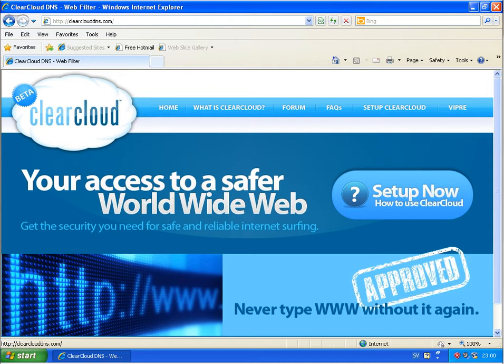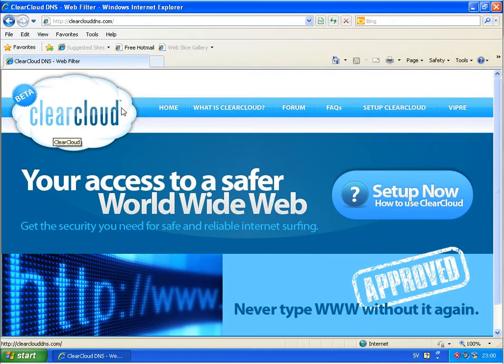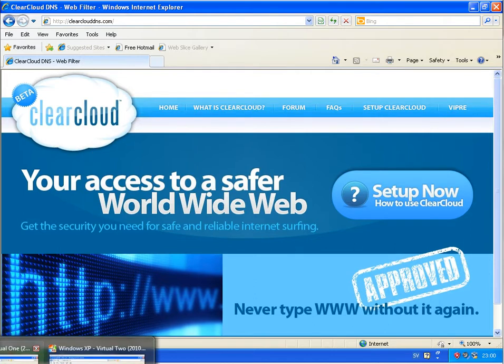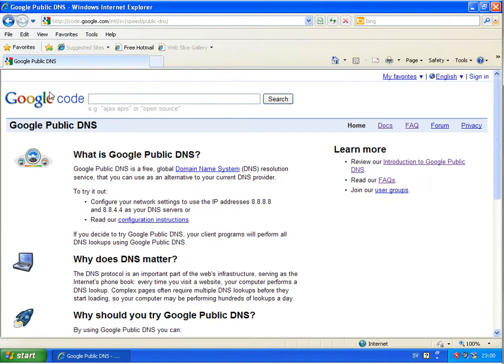Hello again, back here comparing free DNS services, this time ClearCloud DNS against Google Public DNS, which is also a free service from Google.